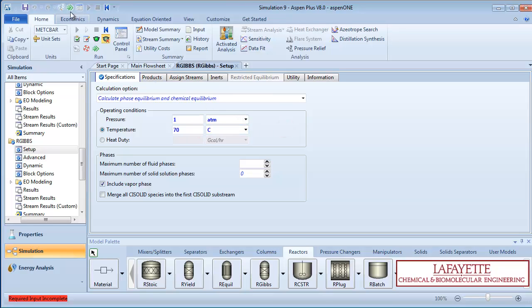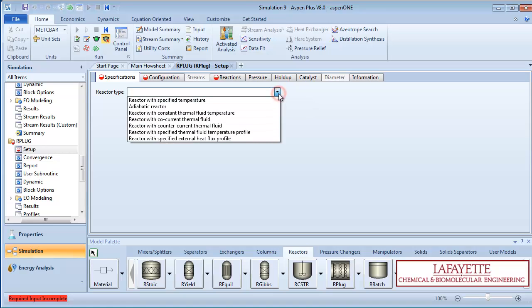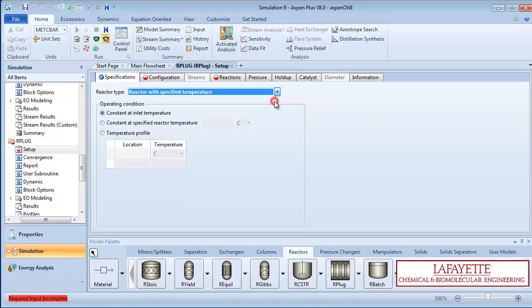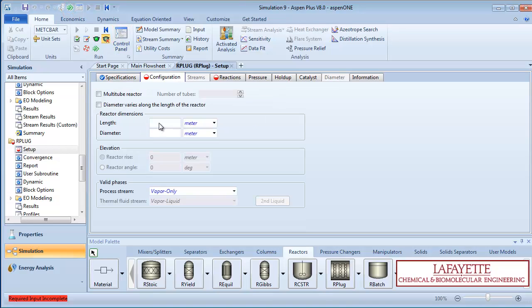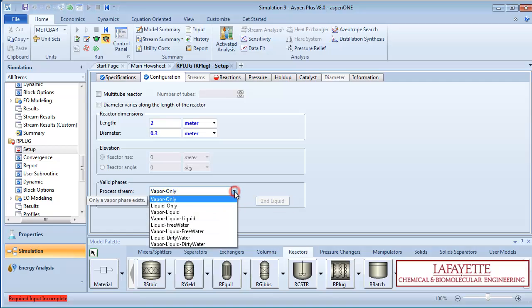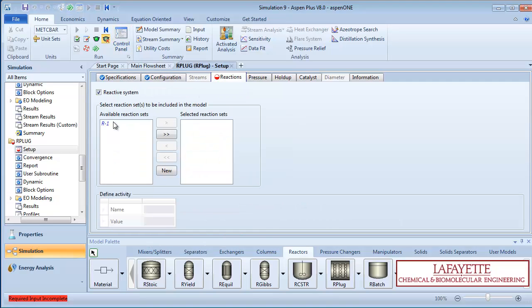Press the green next arrow to move on to R-plug. Choose reactor with specified temperature as the reactor type, and choose the operating condition constant at specified reactor temperature. Enter 70 degrees Celsius. Pressing the green arrow brings you to the configuration tab. Input a length of 2 meters and a diameter of 0.3 meters. Ensure the process stream valid phases are vapor-liquid. Go to the reactions tab and select R1 as your reaction set.